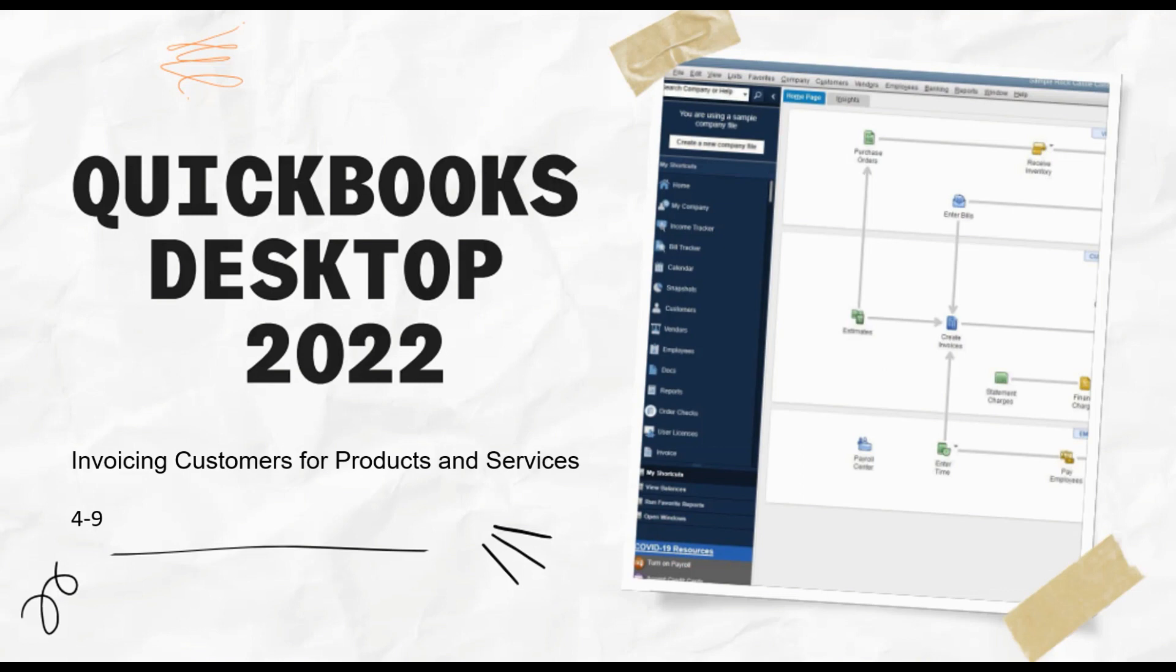Hey there, it's Cindy again, welcome back to QuickBooks Desktop 2022. I want to go ahead in this video, which is video number nine of module four, and talk to you a little bit about invoicing your customers for products and services.